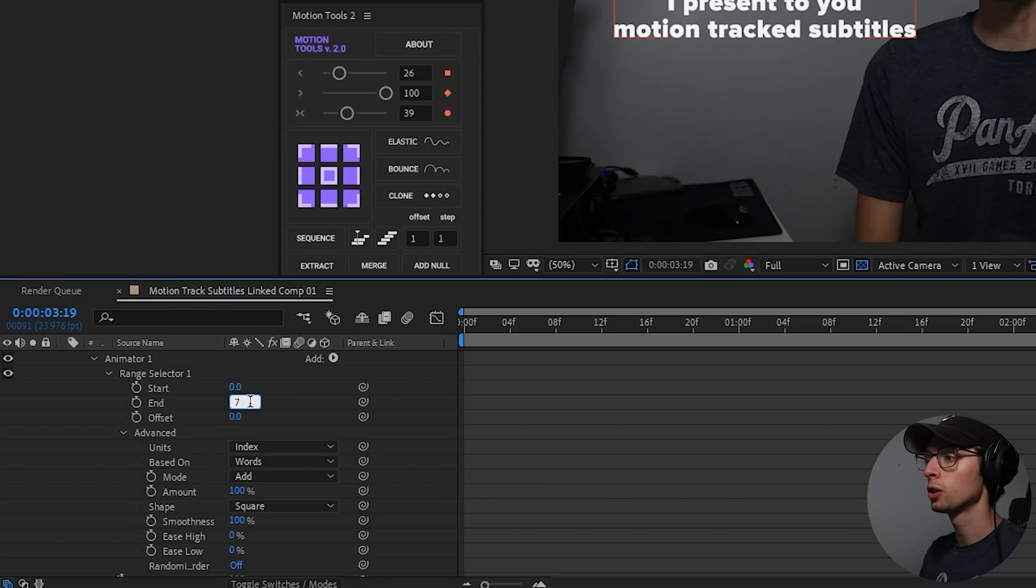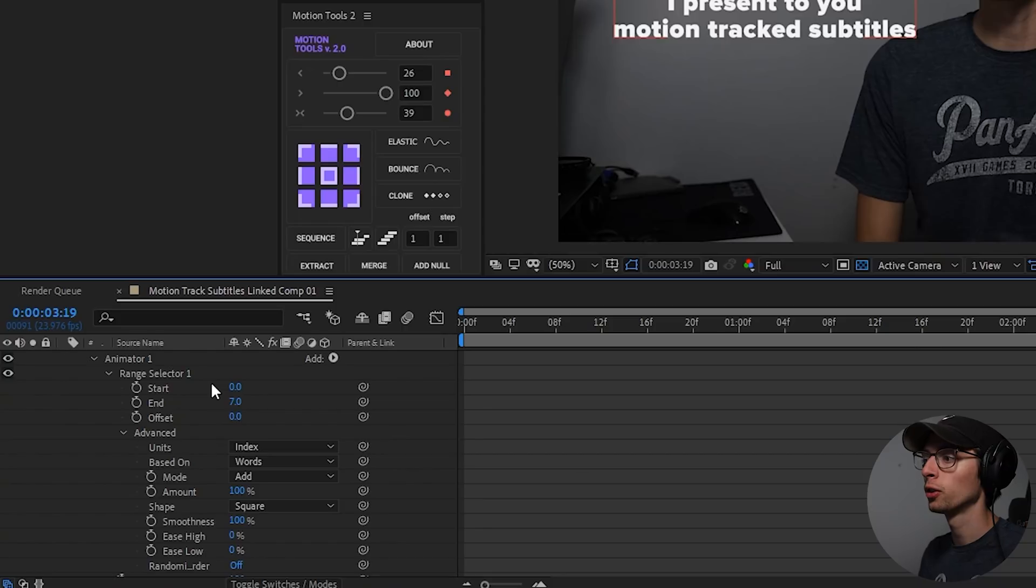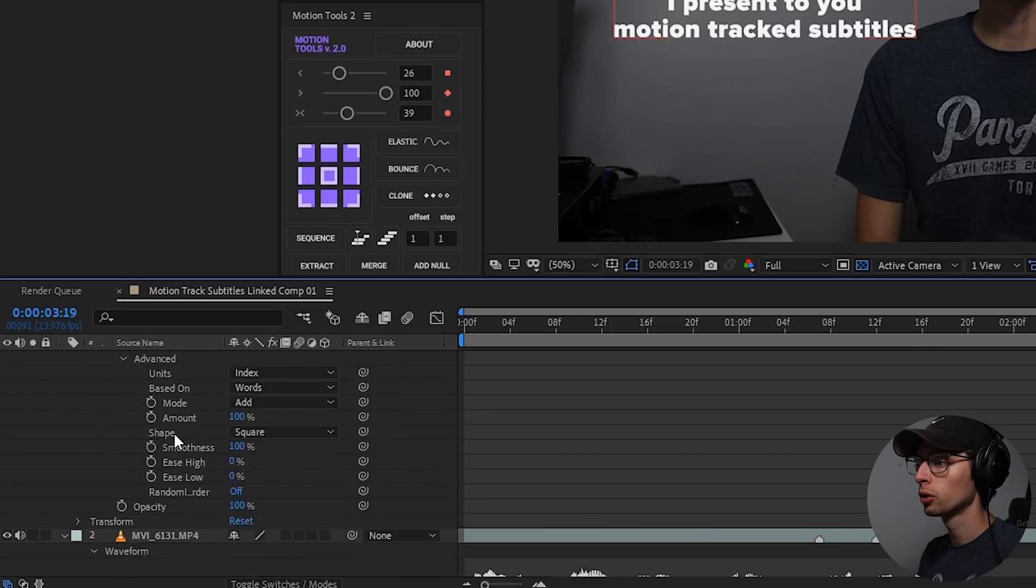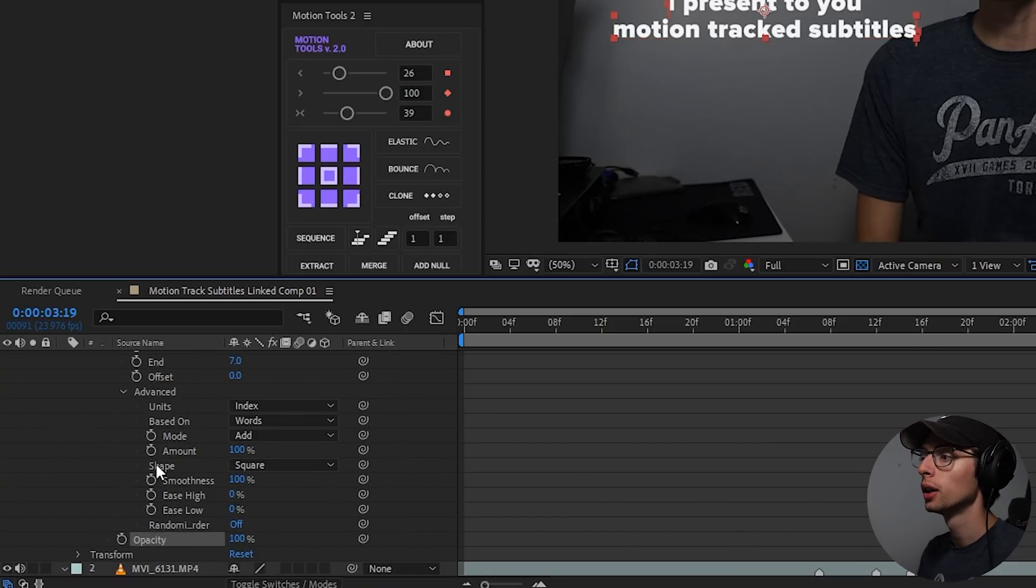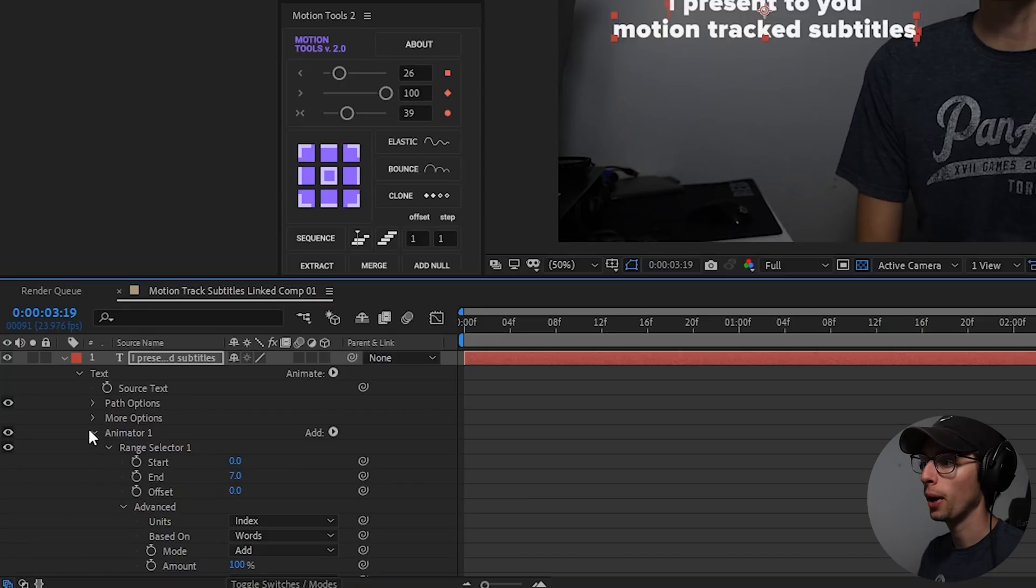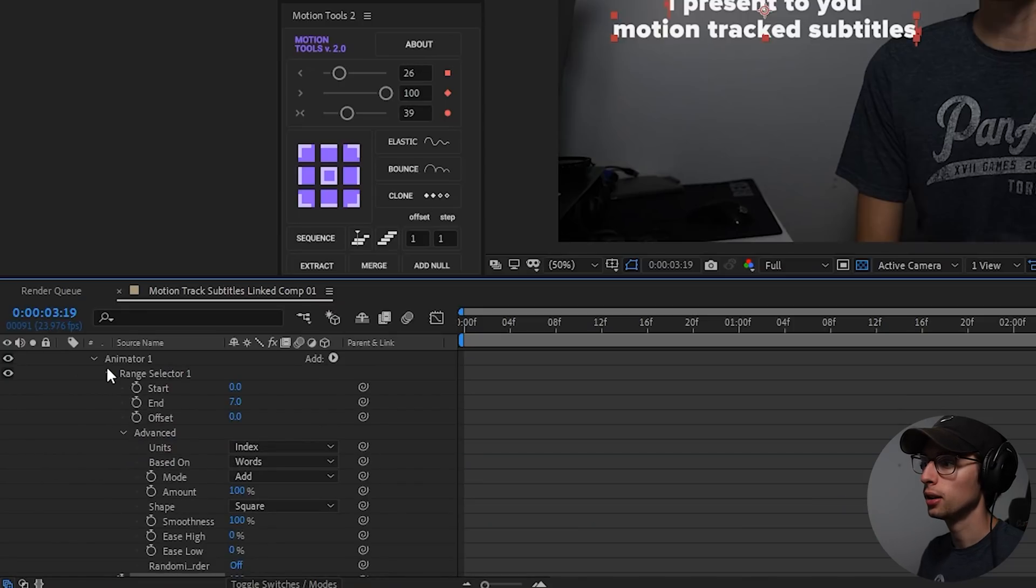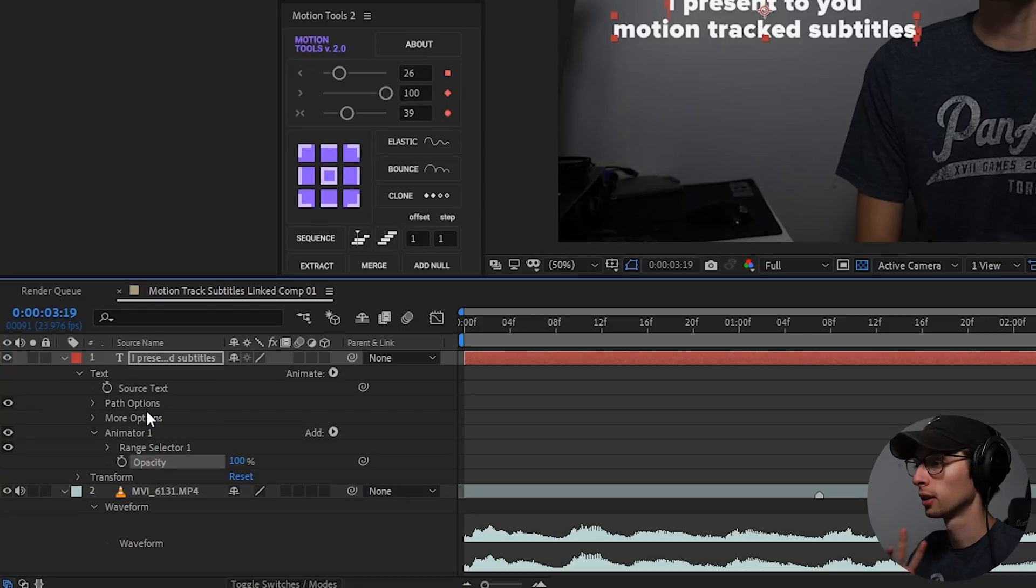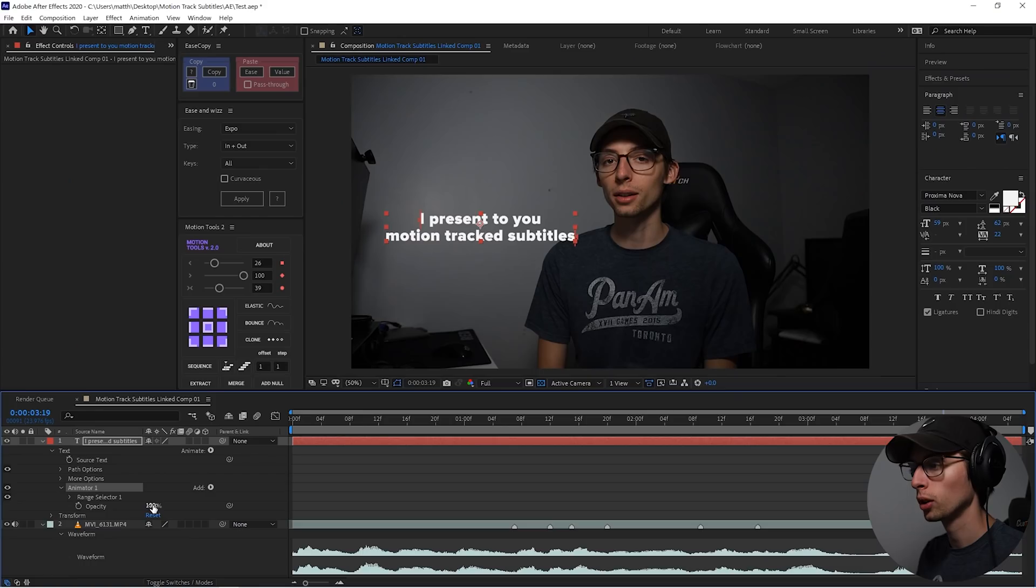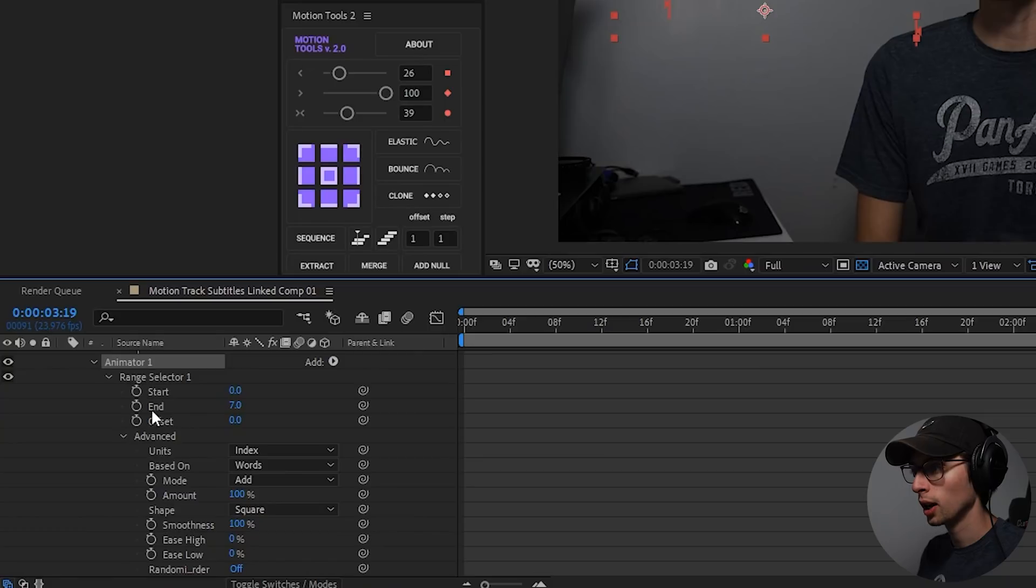Now this is the opacity that is within the animation, not the opacity of the text, the animator opacity. So I'm going to turn that opacity to zero, and then let's hop back into our range selector, and I'm actually going to animate the start.